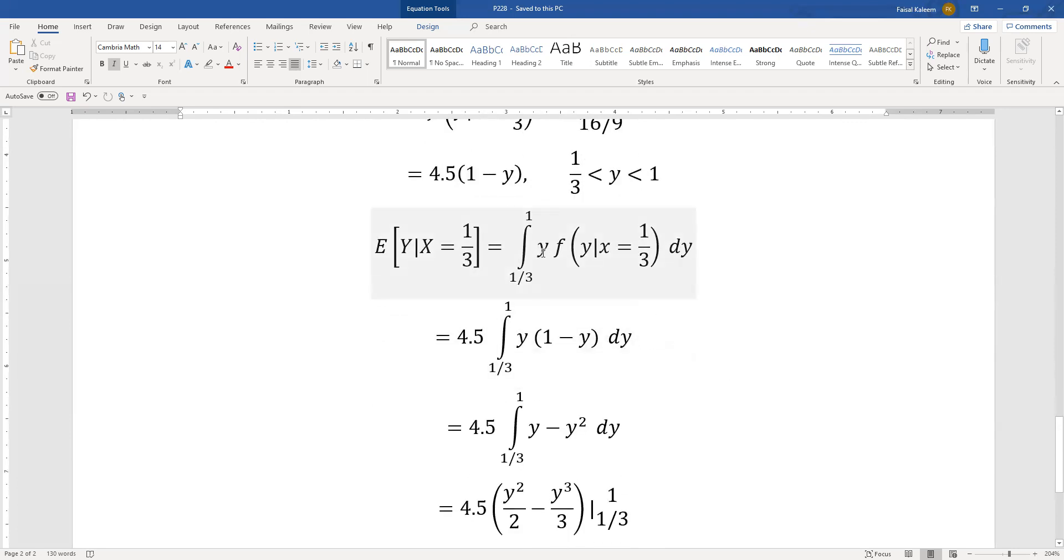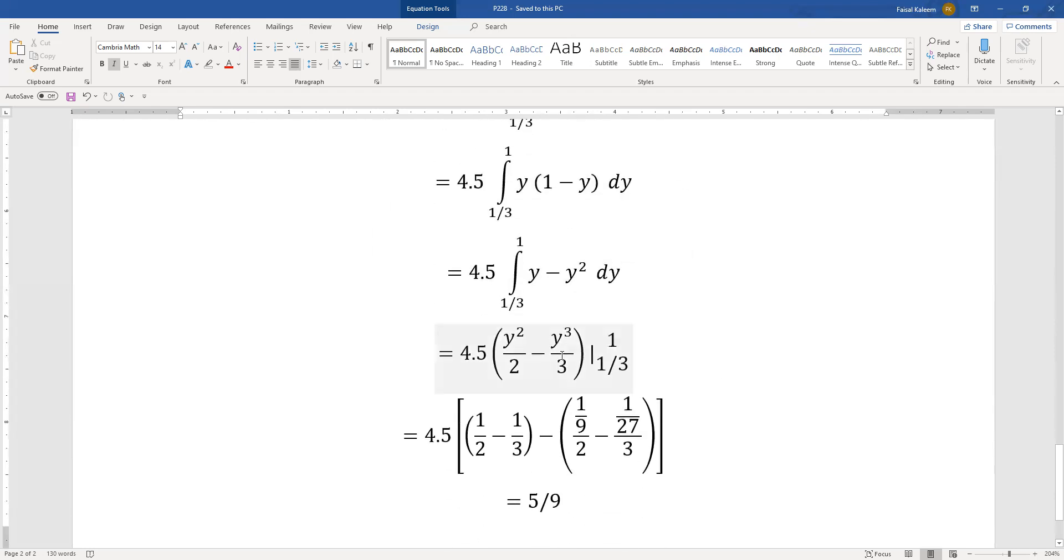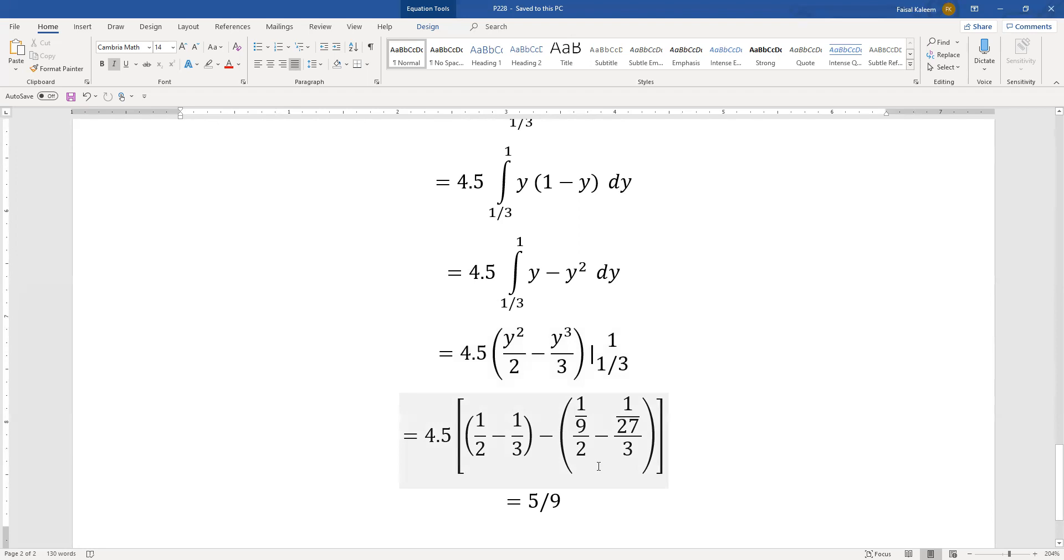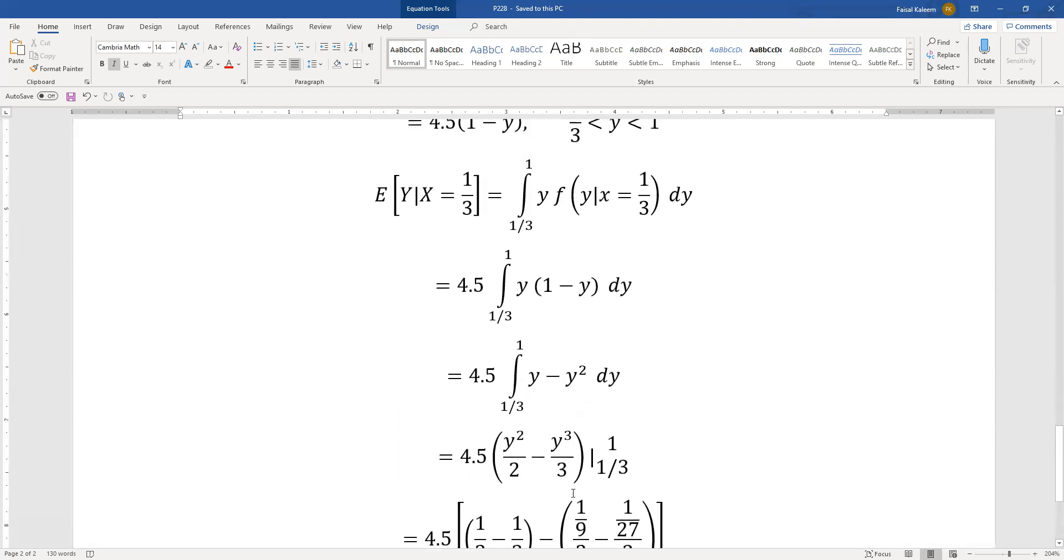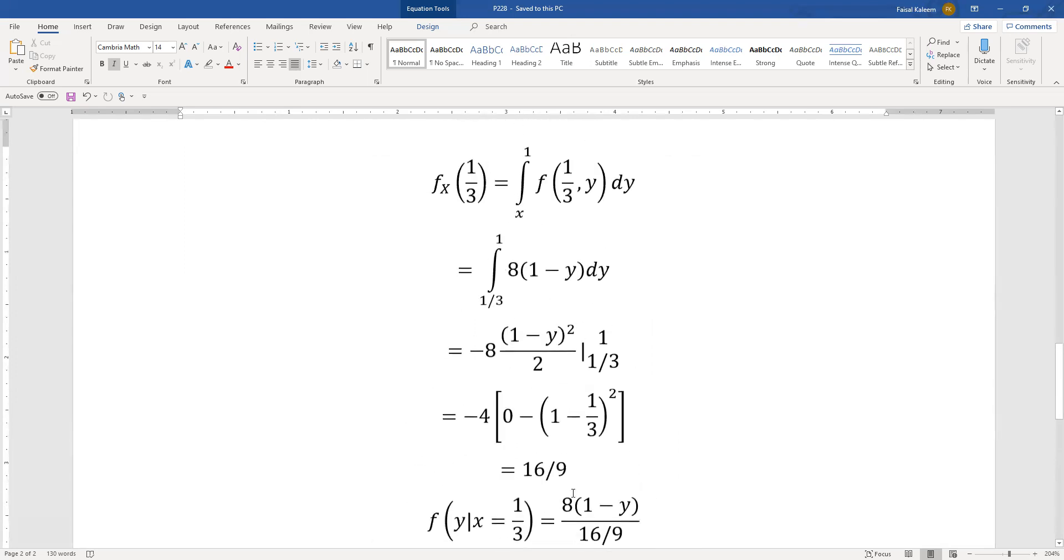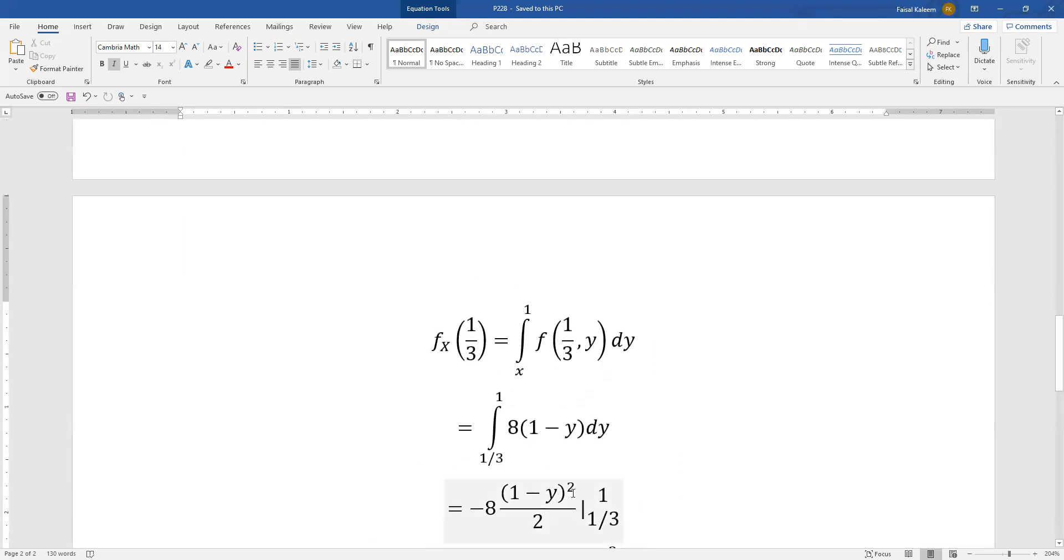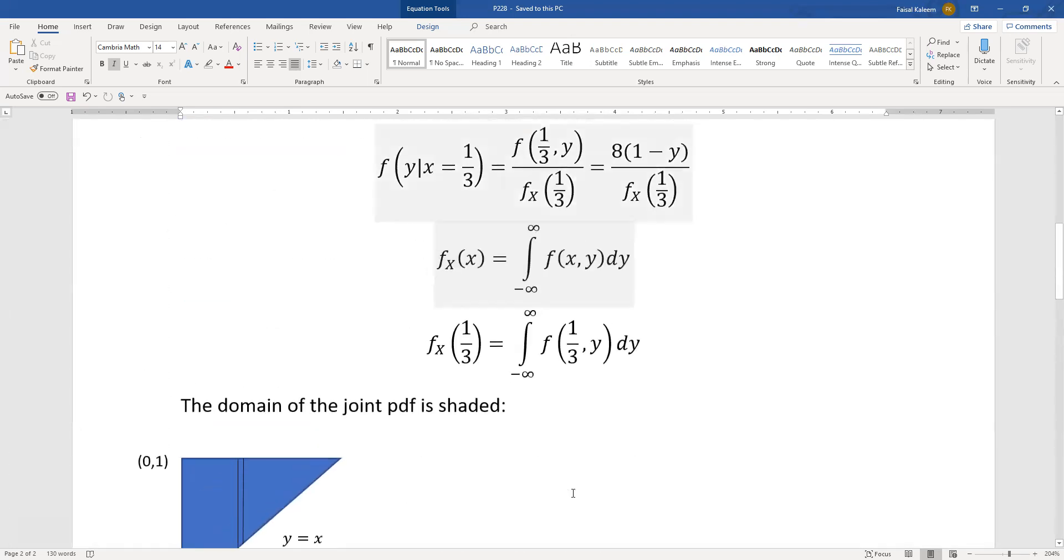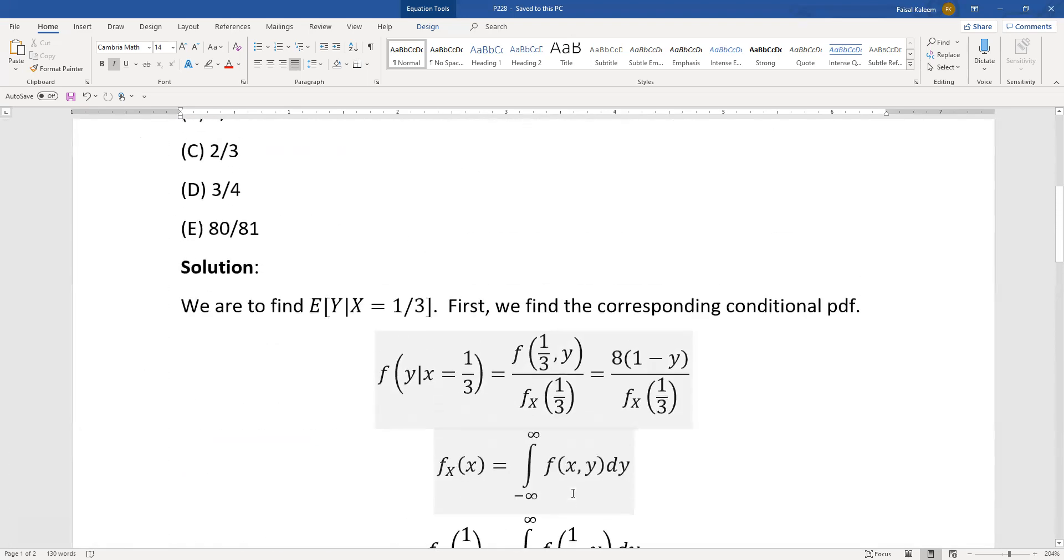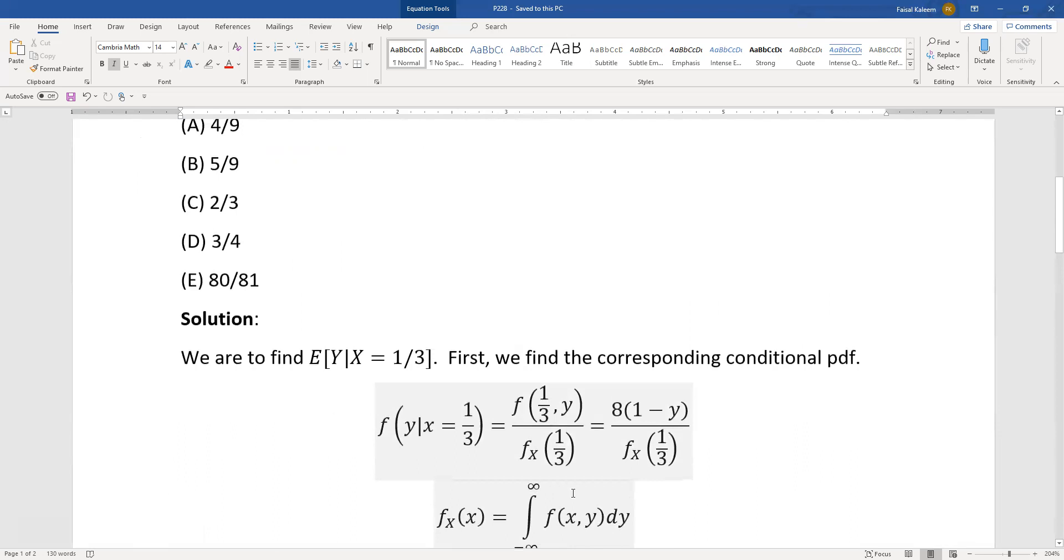So this one we calculated above is y times 4.5 one minus y. So I pulled the 4.5 out and now here I need to multiply first so it'll be y minus y squared and now I integrate, y squared by 2 minus y cubed by 3, one third to one. And when I substitute the limits I end up getting 5 over 9 and that was choice B.